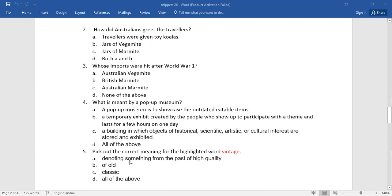Number five, pick out the correct meaning for the highlighted word vintage. Of this lot you need to select the right answer. If your answers coincide with mine, bingo! You get full marks.